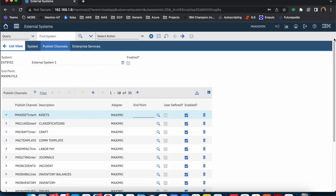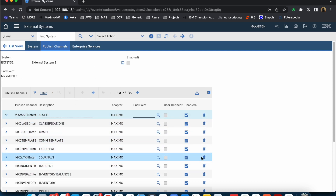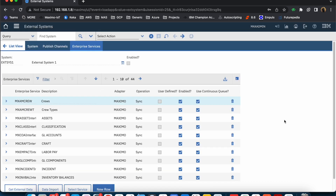Publish channels are used when you are trying to send data from Maximo to some other third-party system. For example, as I mentioned in the last video, if you want item transactions — issue, return, and transfer — to be sent from Maximo to SAP, you would use a publish channel. You create the publish channel, and the data will be sent to whatever endpoint details you have associated. Similarly, if you want to read data, you will use Enterprise Service.